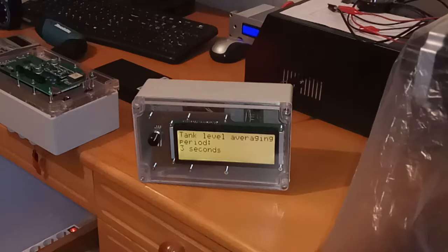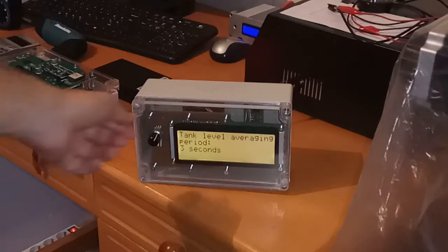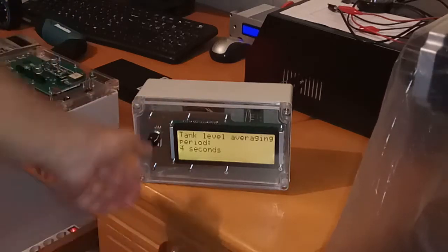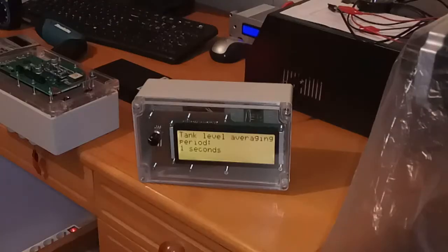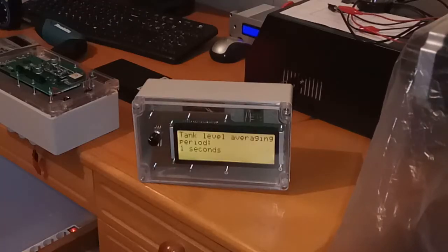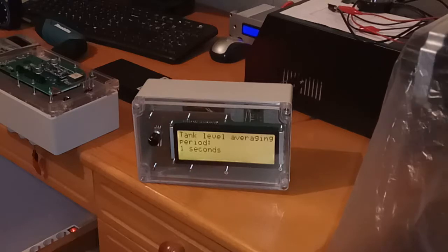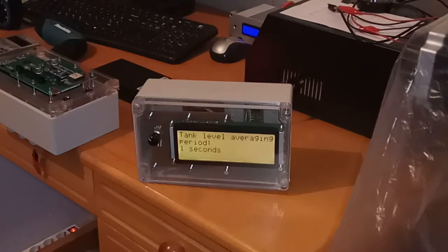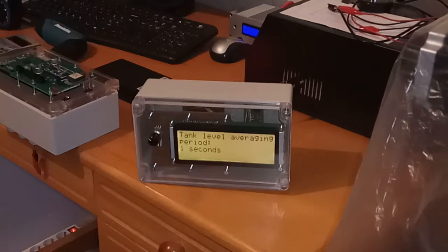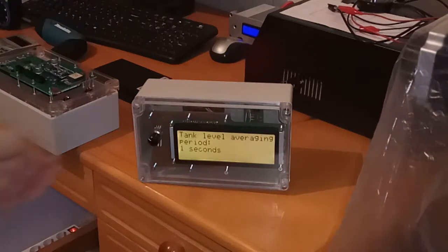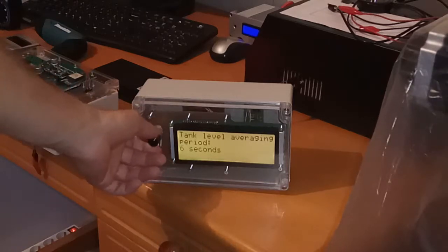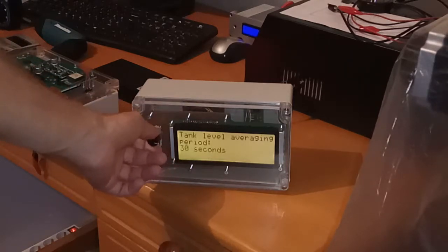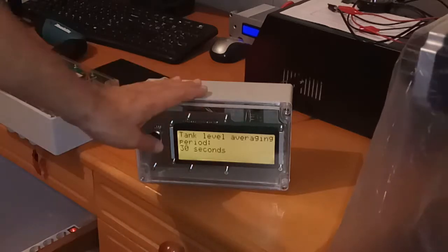Tank level averaging period also. Because it doesn't make sense that you have everything reading every single second. Because the value will jump all the time as your boat is moving on the waves and the measured value will jump. So you can read every half a minute. No problem.